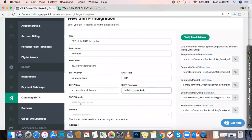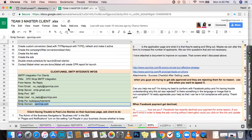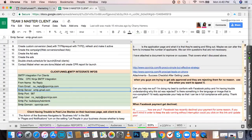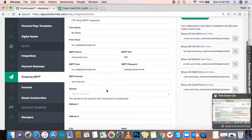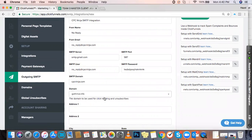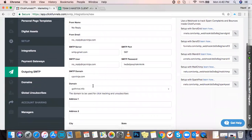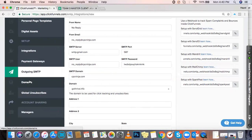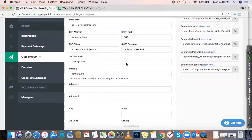Afterwards, select a domain. If nothing shows up when you try to open it, you'll need to create a domain for that ClickFunnels account. Click on Domains here and it will prompt you to create your own domain.